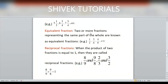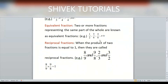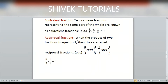Equivalent fraction: two or more fractions representing the same part of the whole are known as equivalent fractions. For example, 1/2, 3/6, 4/8 — when you are dividing into equal parts, these fractions are equivalent. If you have a rectangle divided into 6 parts and you shade 3 parts (3 shaded, 3 unshaded), that represents 3/6, which is equivalent to 1/2.